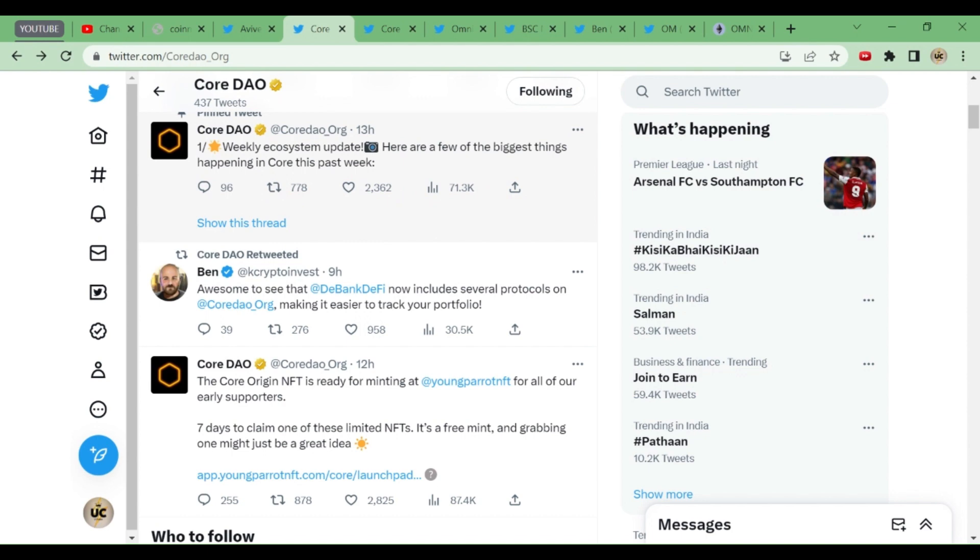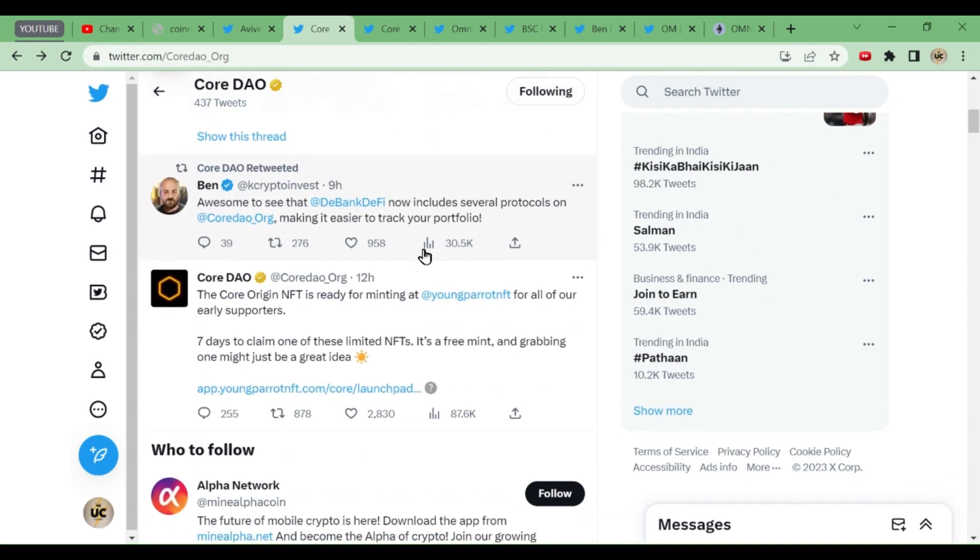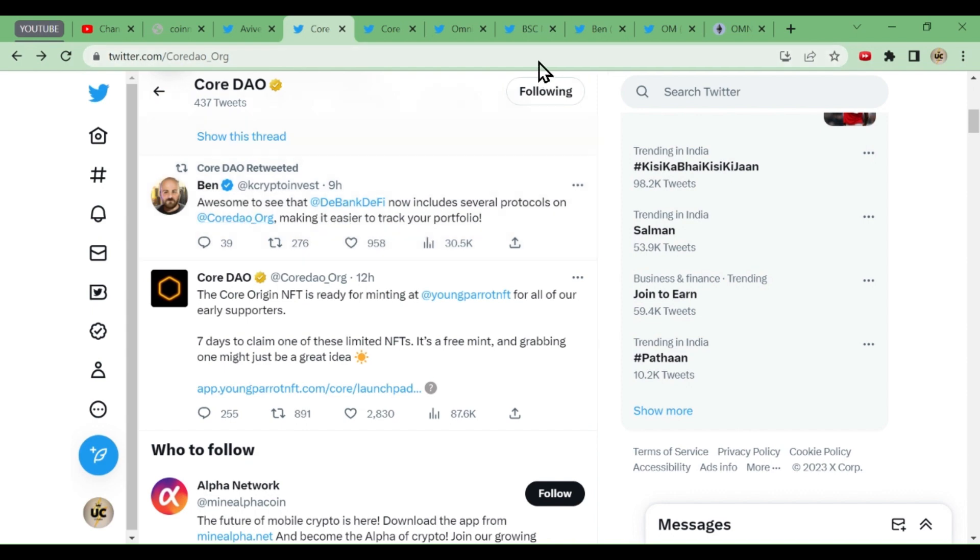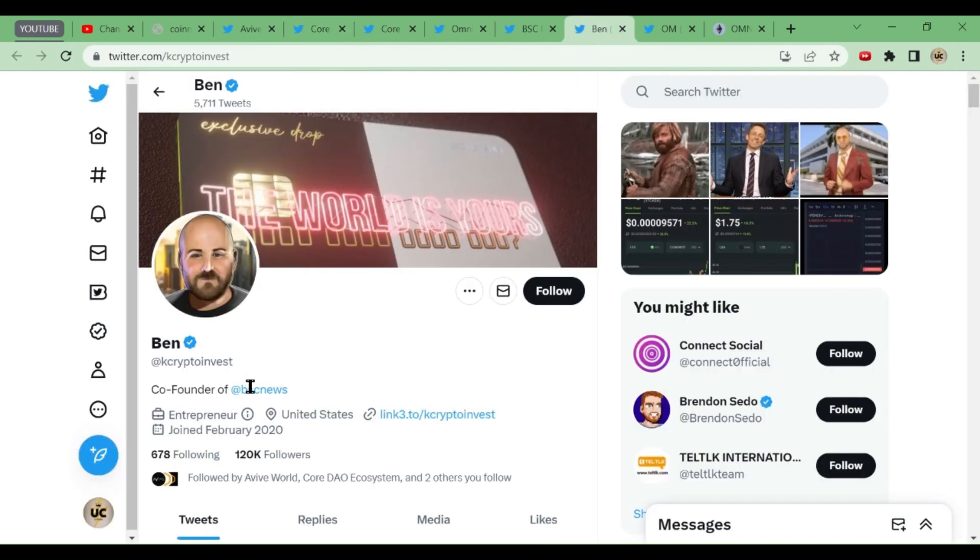Ben has tweeted about this—about how BSC News now includes several protocols on CordDAO, making it easier to track the protocols. Who is Ben? Ben is the co-founder of BSC News.